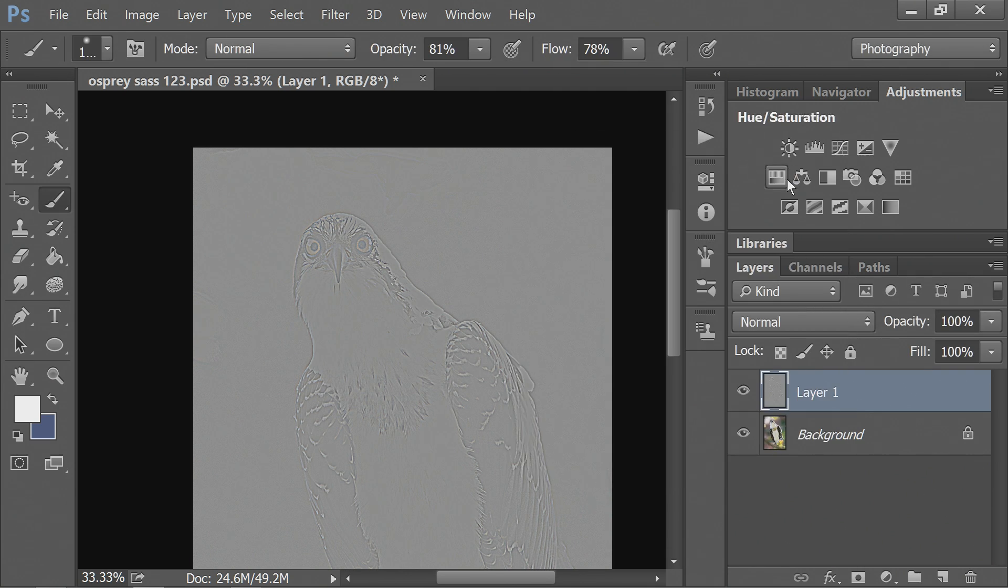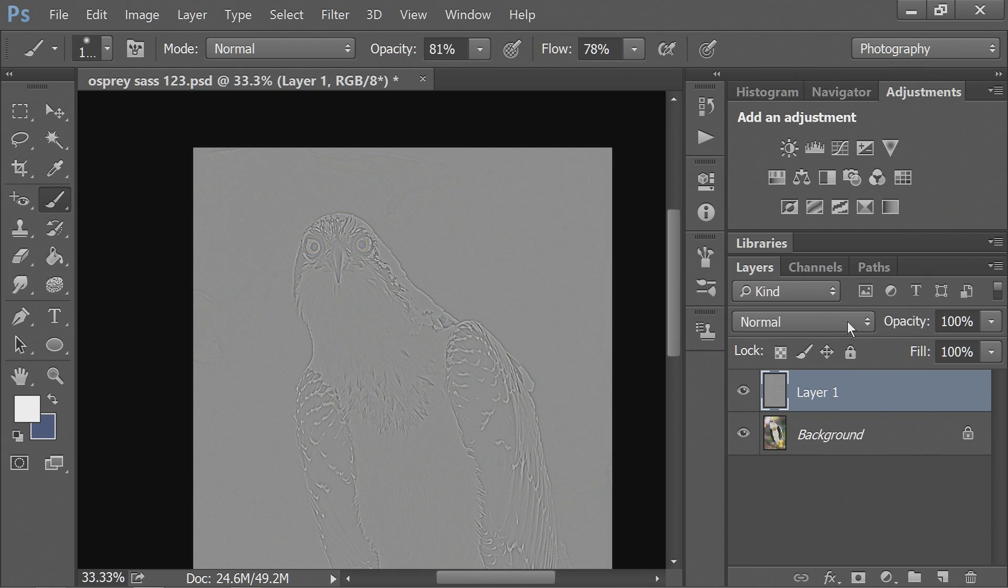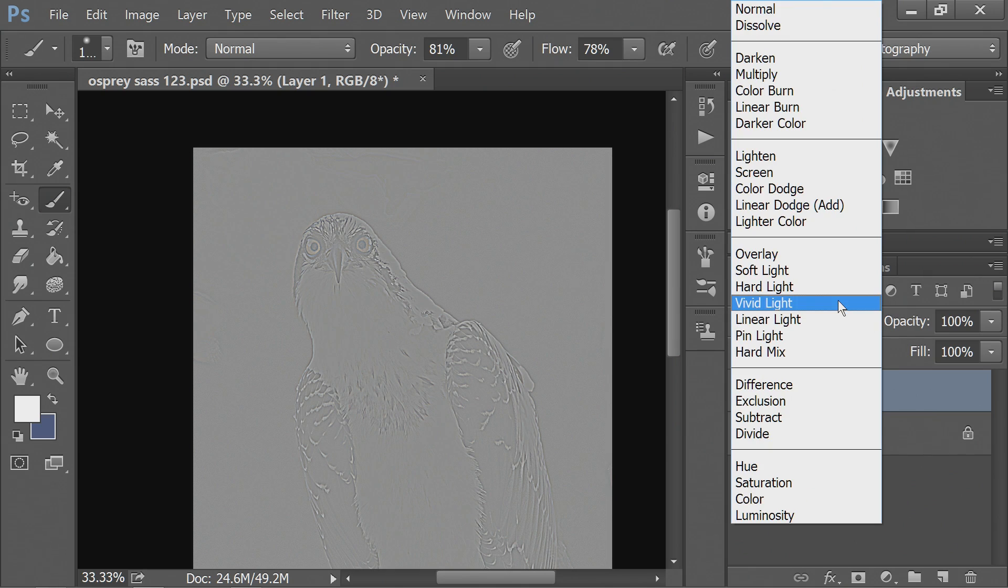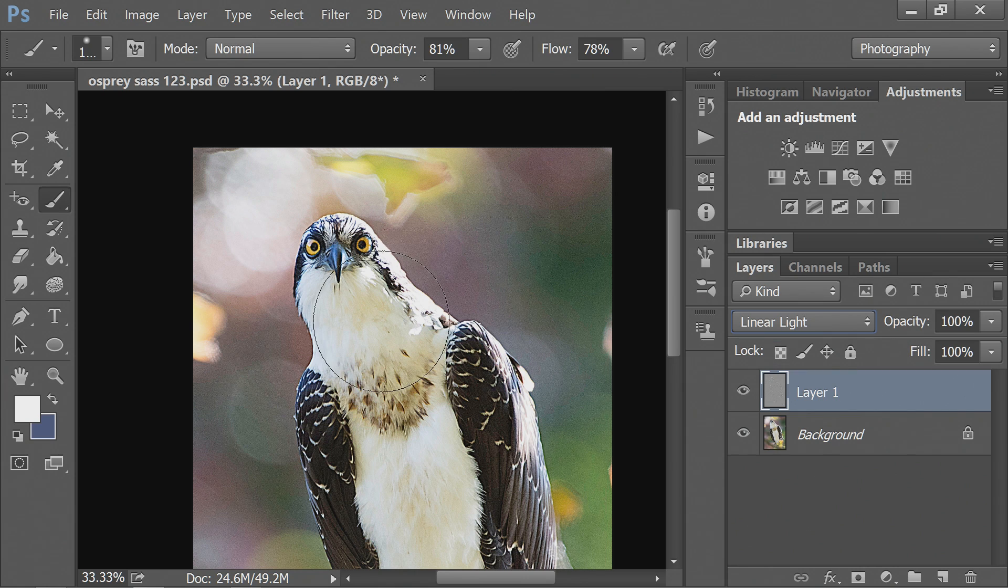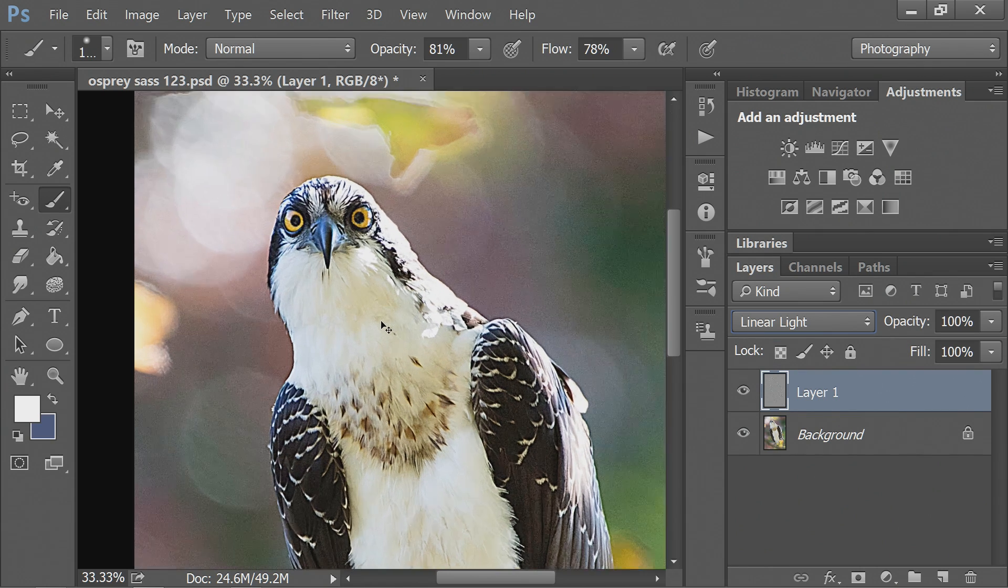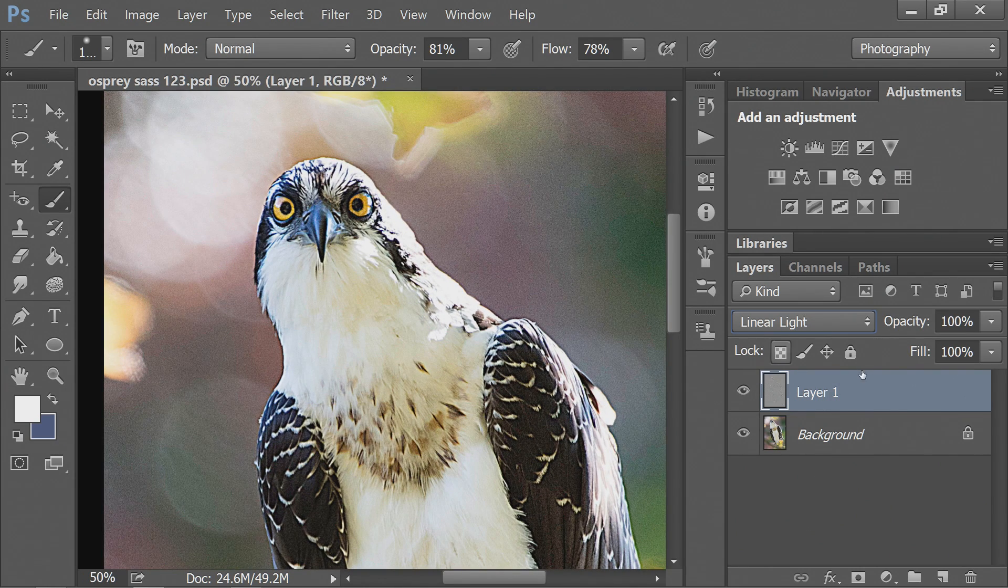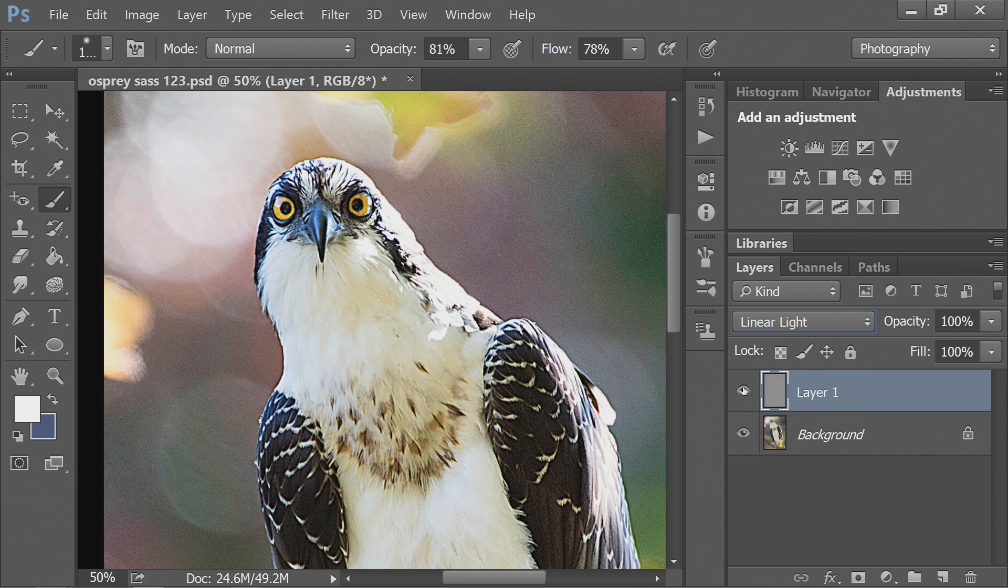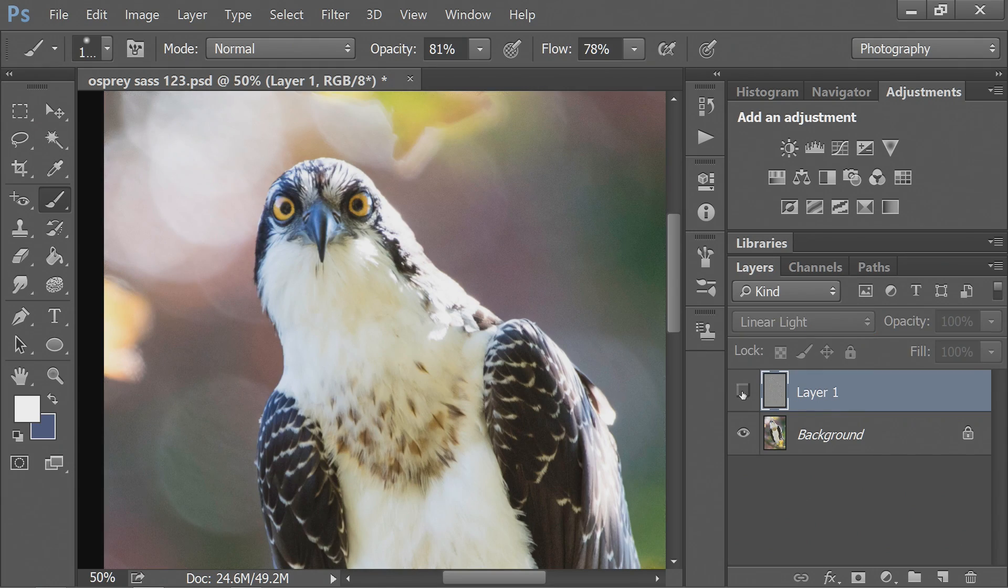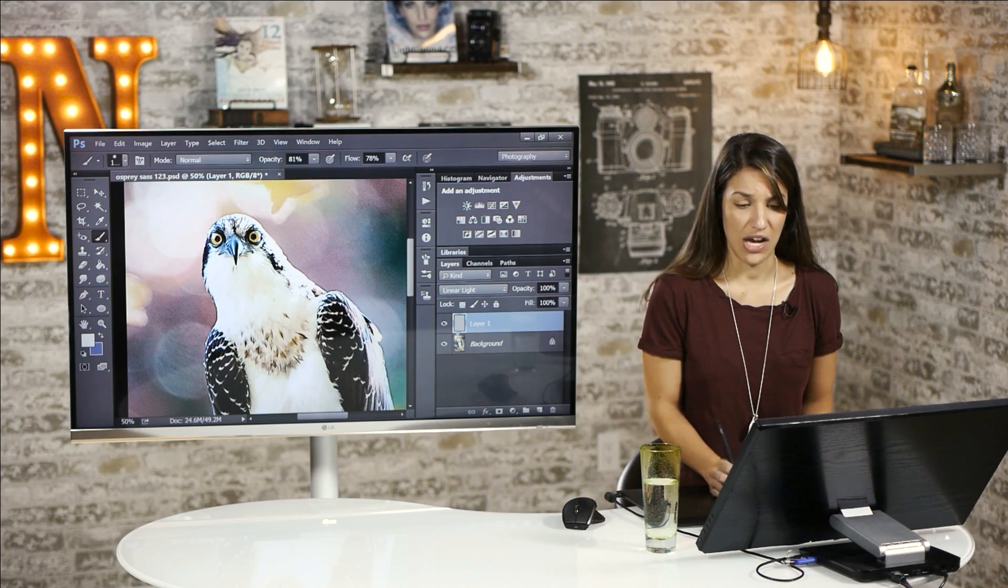Select OK and now it looks ridiculous. Next, go in here and select Linear Light and this might actually be a little over sharpened but you can see now everything went from not sharp to sharp but Chelsea, that looks terrible.